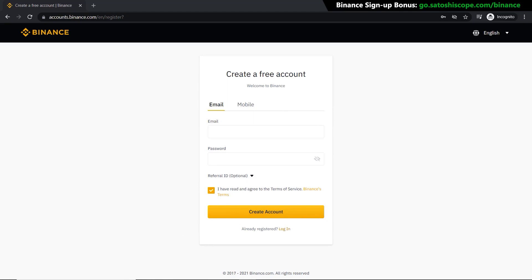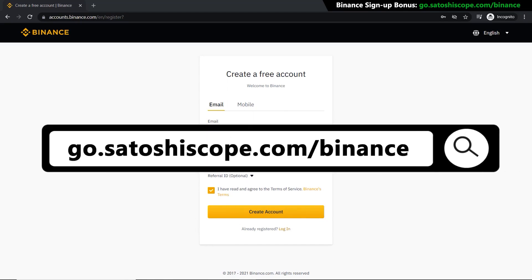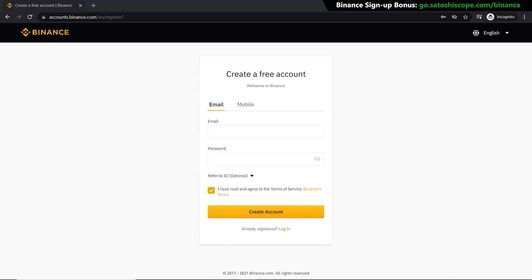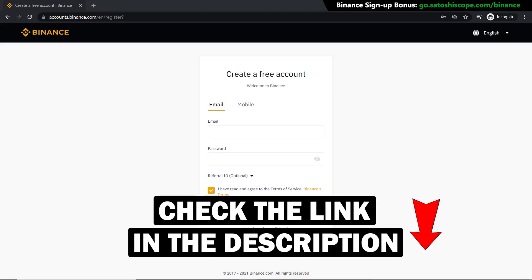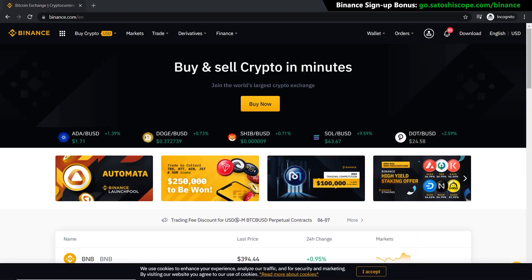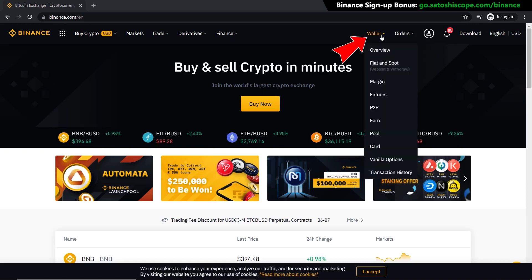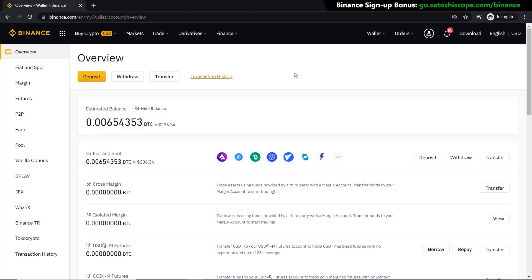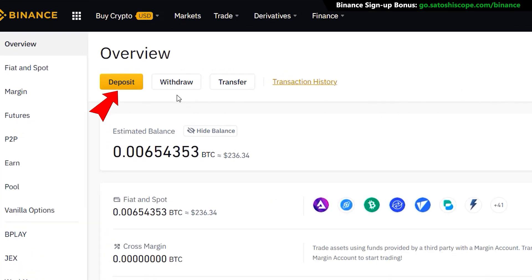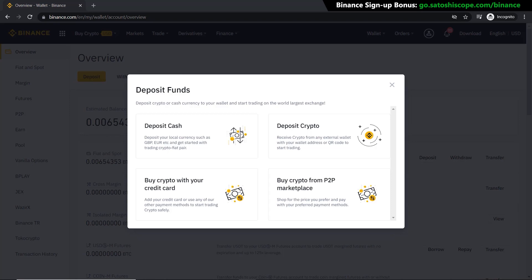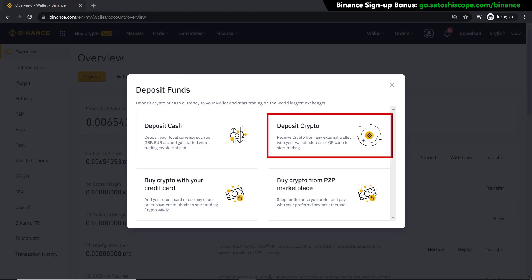First, click on the link in the description or type this into your browser — it'll take you to the correct Binance sign-up page. If you don't have an account yet and want more information on the sign-up process and verification steps, I have a tutorial video linked in the description. To deposit fiat or cryptocurrency into Binance, from your home page go to Wallet, then click on Overview. This takes you to a summary page showing the total amount of both fiat and crypto assets on your account. To deposit, simply click on the deposit button.